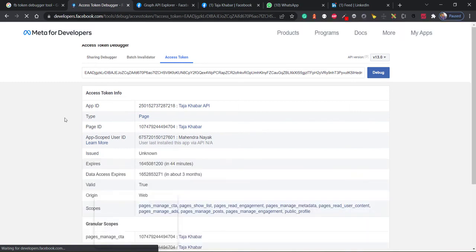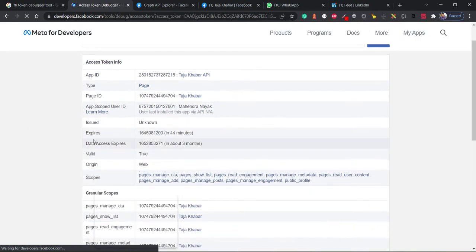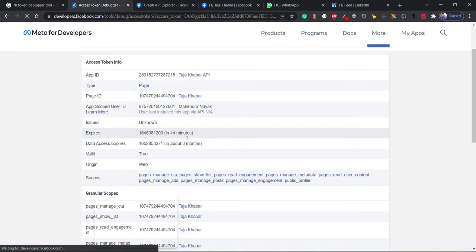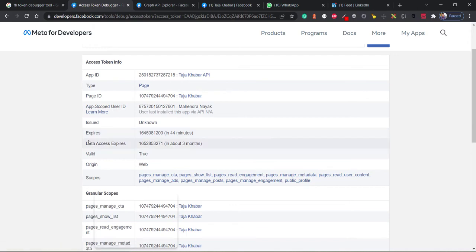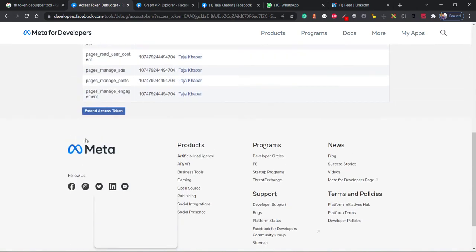Okay, so it expires in 44 minutes. So if you want to extend this token, what I'll do is I'll scroll down to the button.